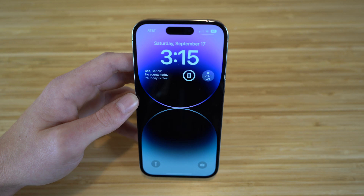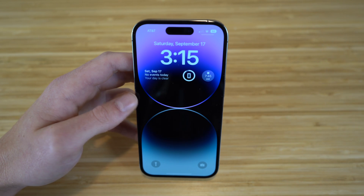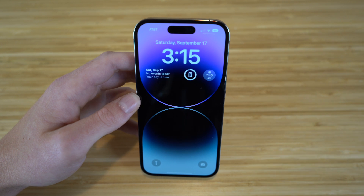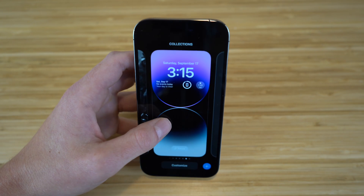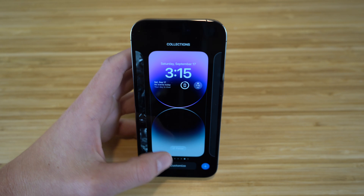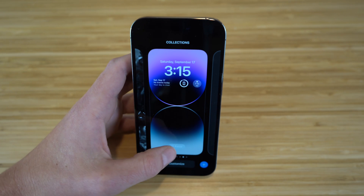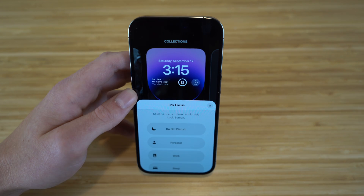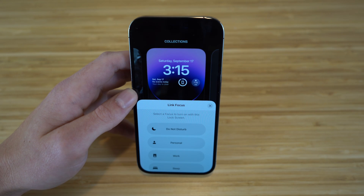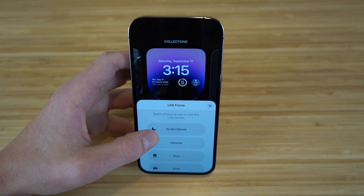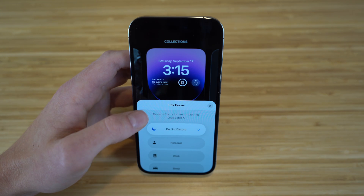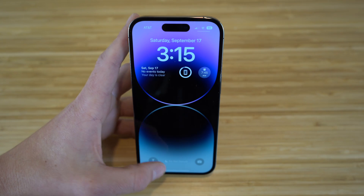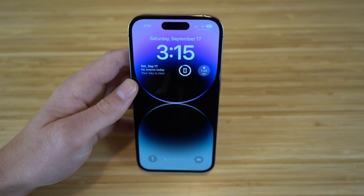Depending on the lock screen you currently have set on your iPhone, you can actually choose a focus mode for that specific wallpaper. If we hold down this wallpaper, you're going to see a little tab that says focus. If we click on that, you can link a certain focus mode with this specific lock screen. For example, say I want do not disturb linked with this — I can turn this on, and now whenever I'm on this specific lock screen, my phone's going to be in do not disturb mode.